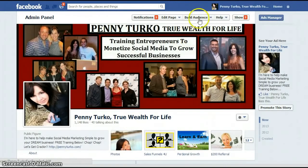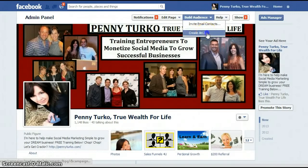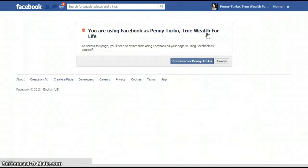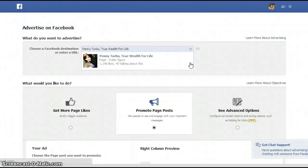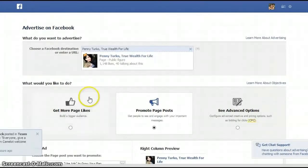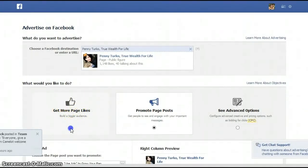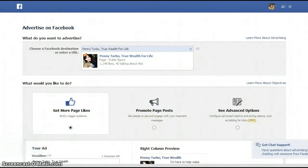Here I am on my fan page. I'm going to click on the Build Audience tab and create an ad. This is going to take you directly to your profile account and directly to where you can create an ad. So what you want to do is look here and select 'Get More Page Likes.' You want to choose that one.